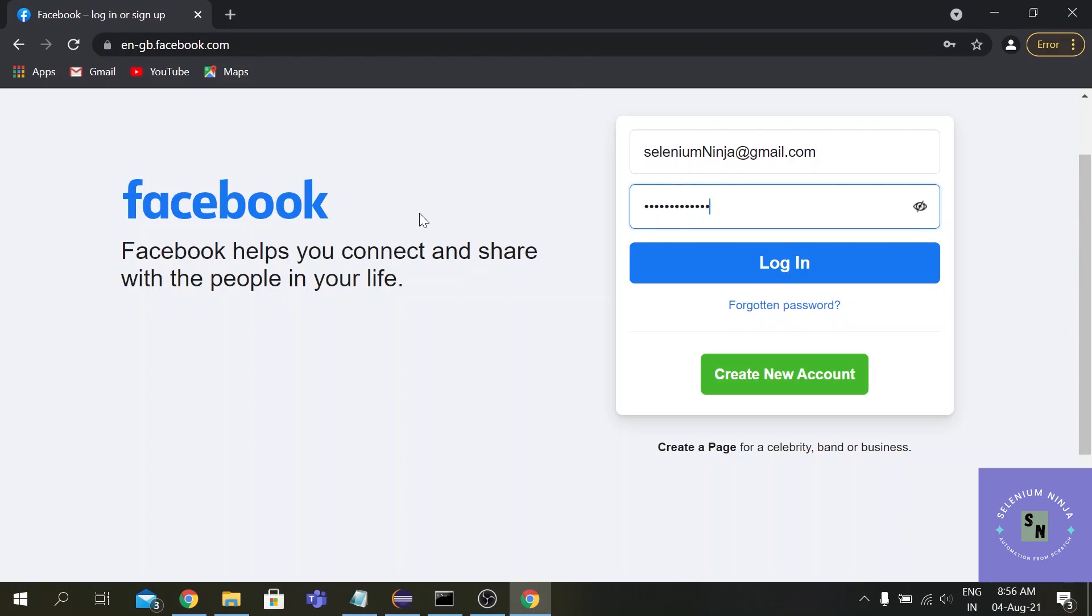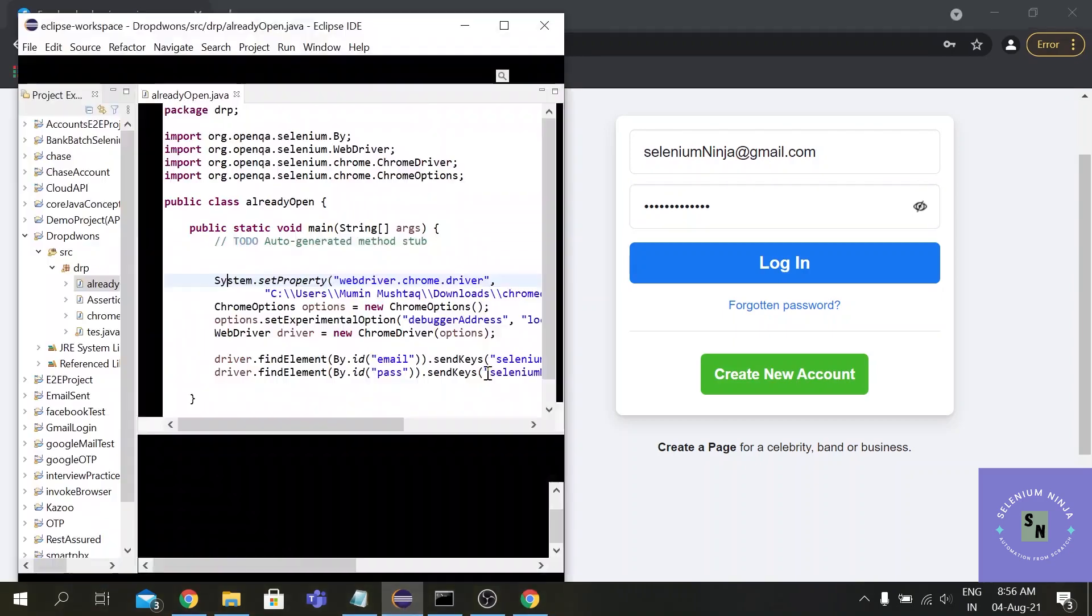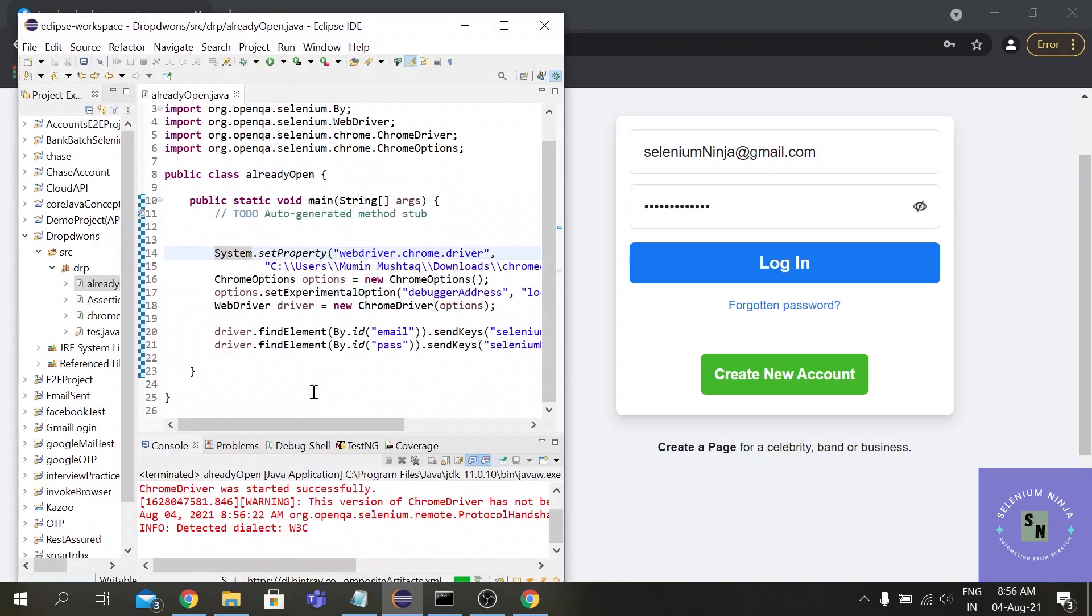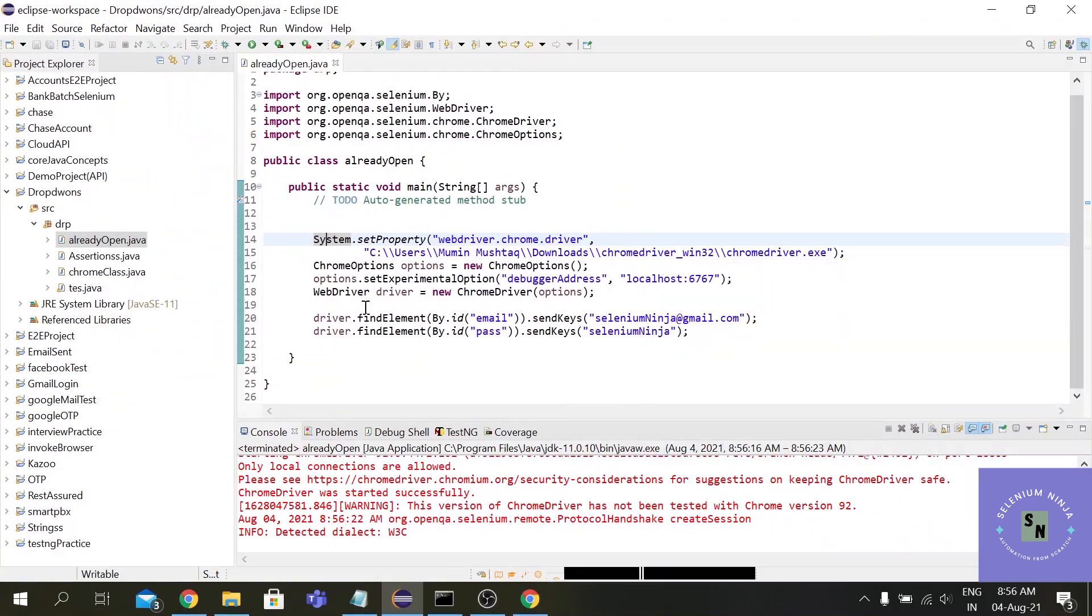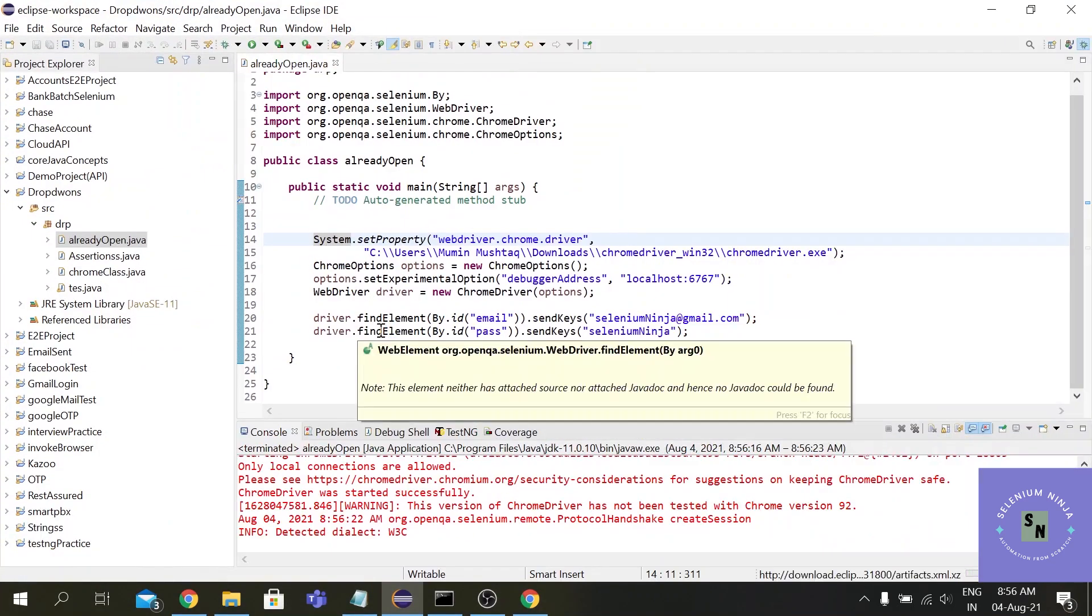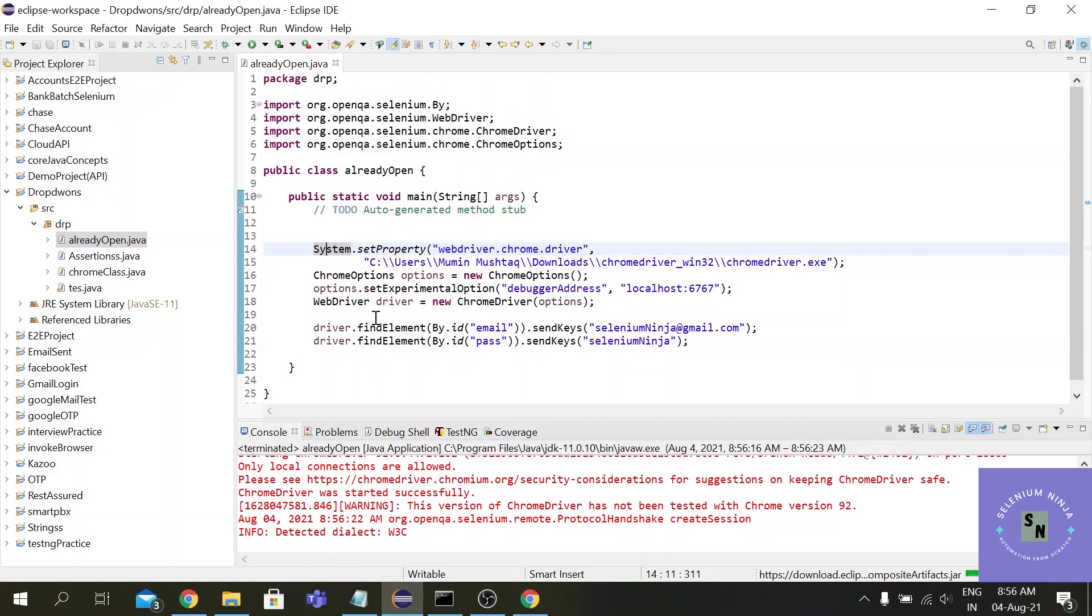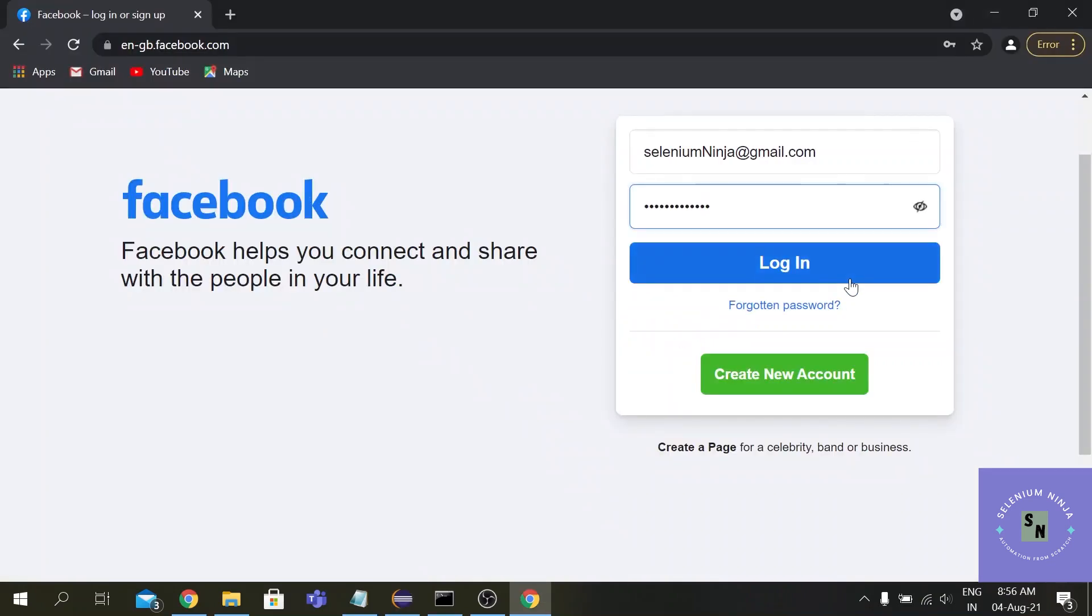I hope guys this video was helpful. You can execute the script the way you do before, just simply providing the details and everything else - you don't have to worry about anything. You can save a lot of time. I hope guys this video was helpful - stay tuned with the playlist and keep supporting.